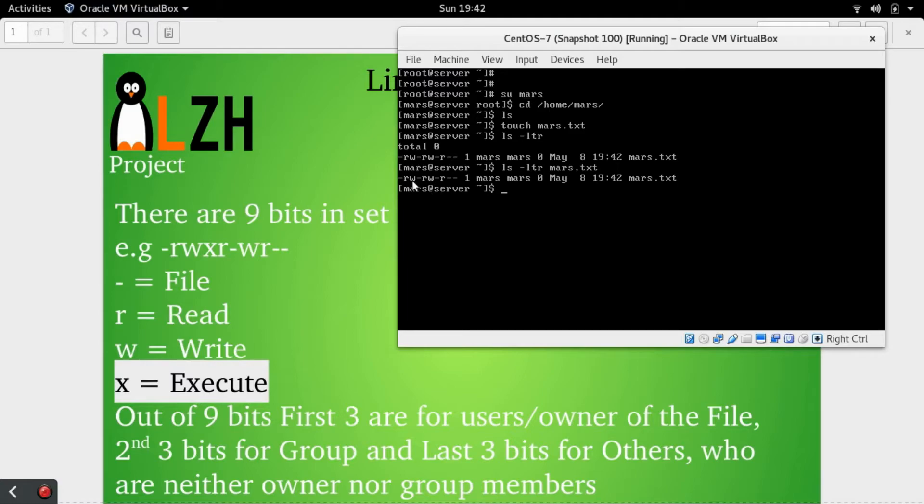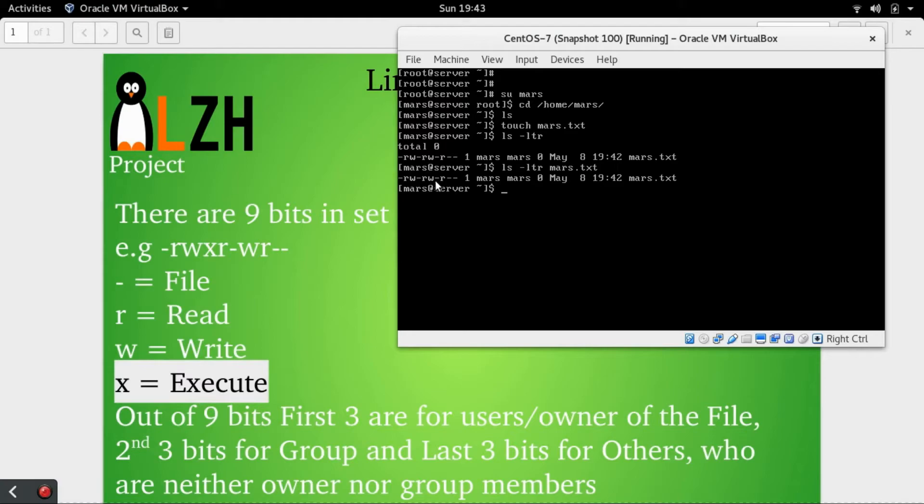These nine bits are available in a set of three. For example, read-write-dash first set, read-write-dash second set, read-dash-dash third set.